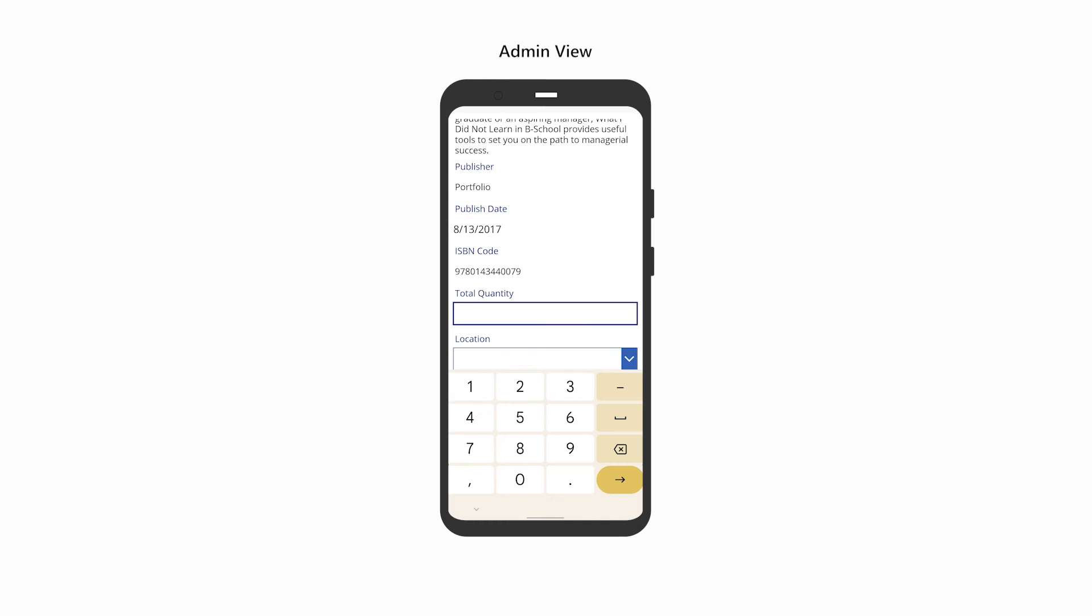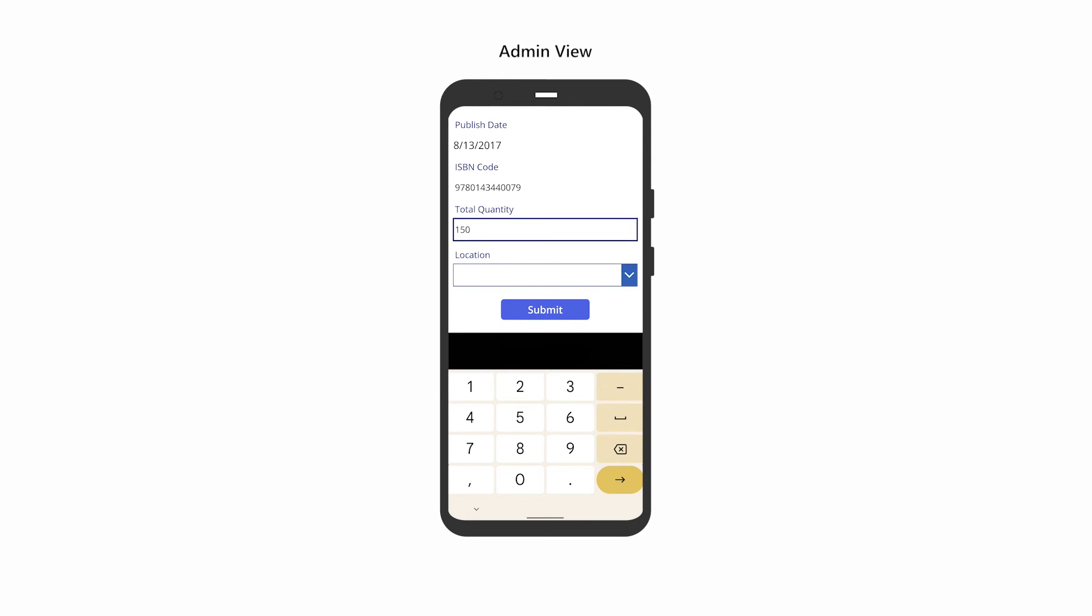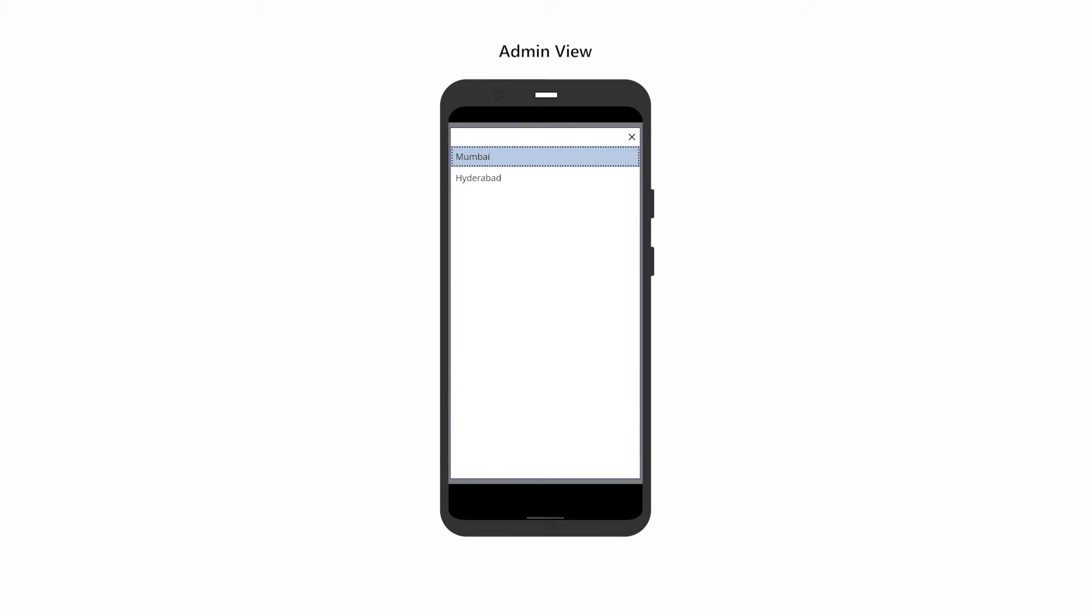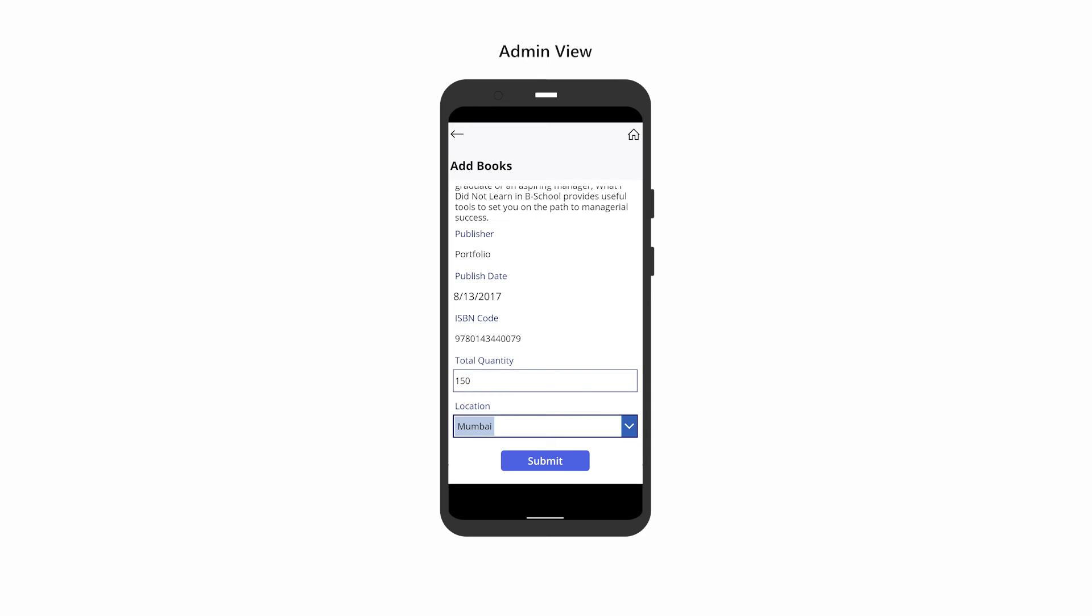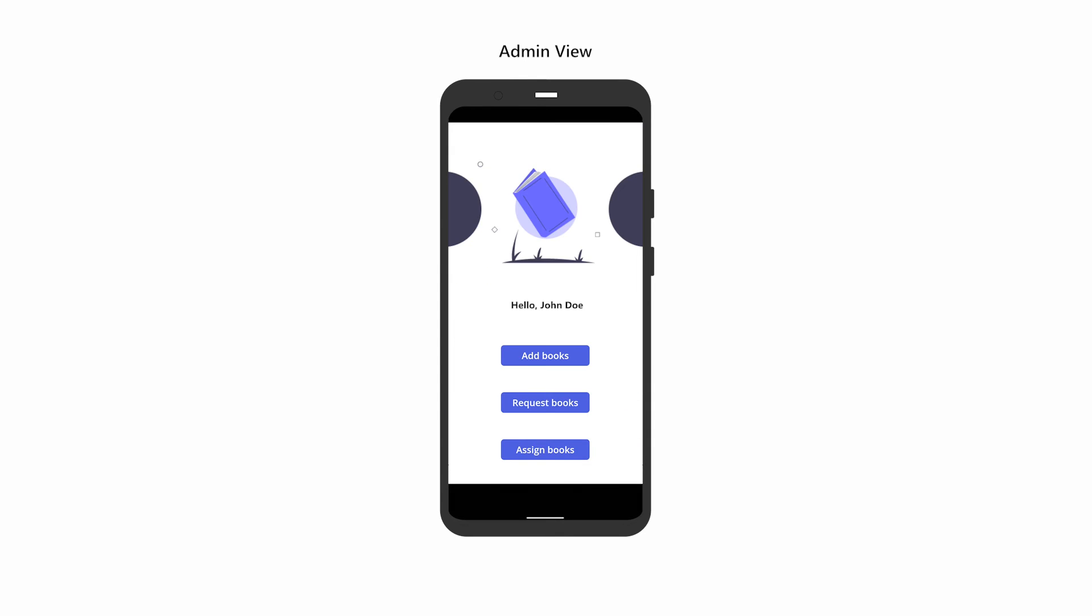All forms will require you to enter the total number of books available in the associated location. When you've completed the form, click Submit to submit the data to the database. After submission, you will be redirected to the home screen.